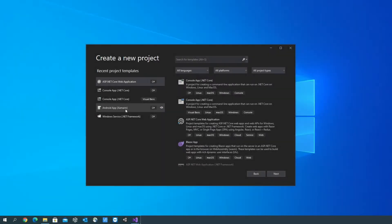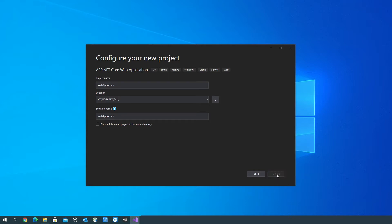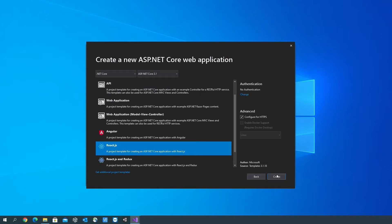I'm going to start by opening Visual Studio and creating a new project. I'm going to create an ASP.NET Core web application. Click Next. I'm going to choose the React.js type of .NET Core web application.